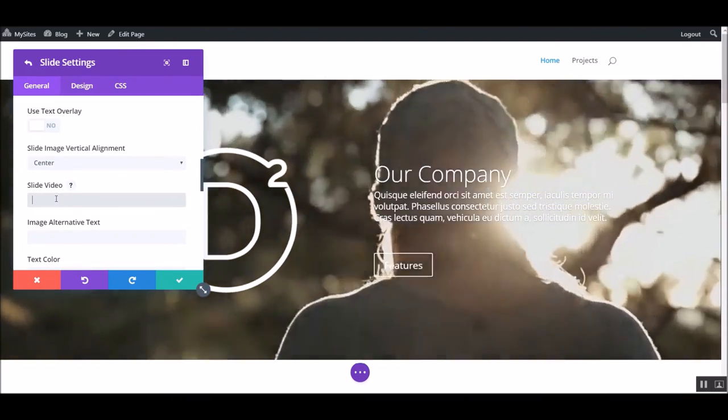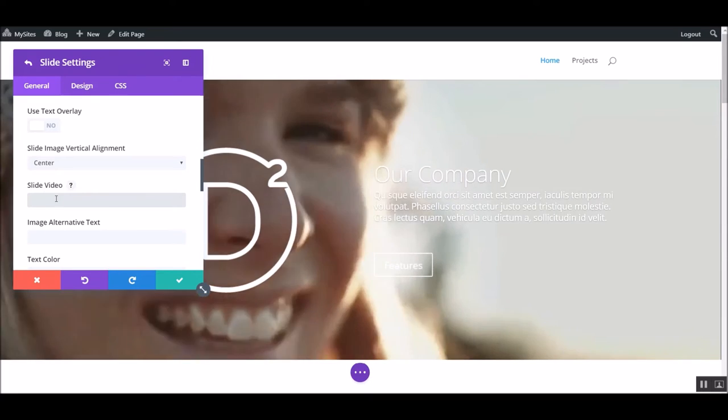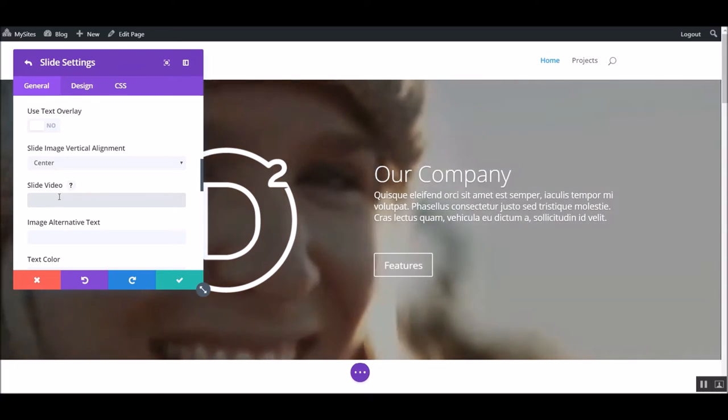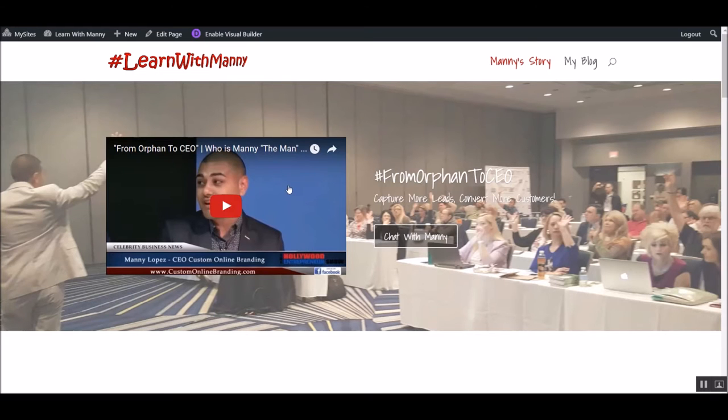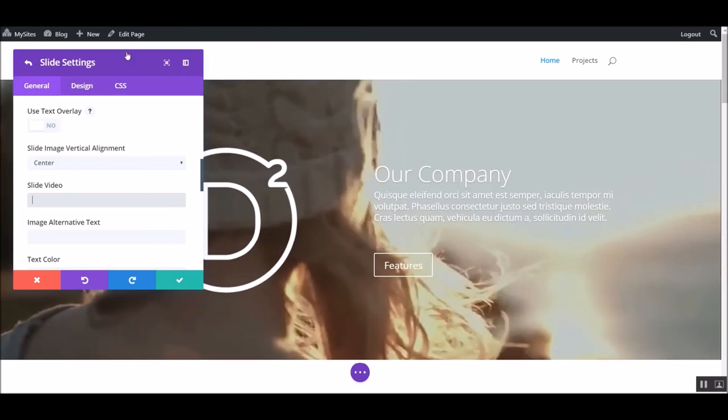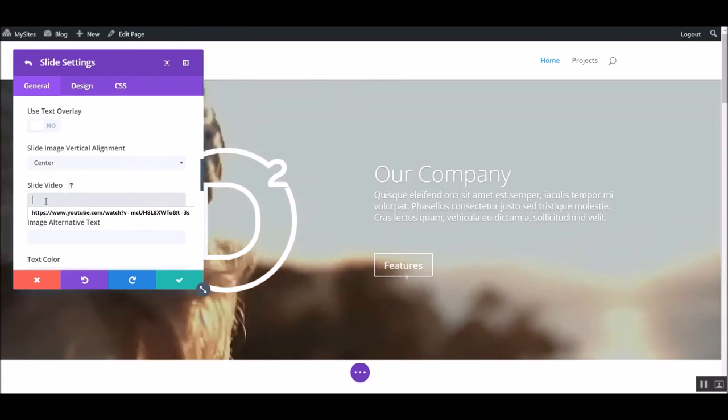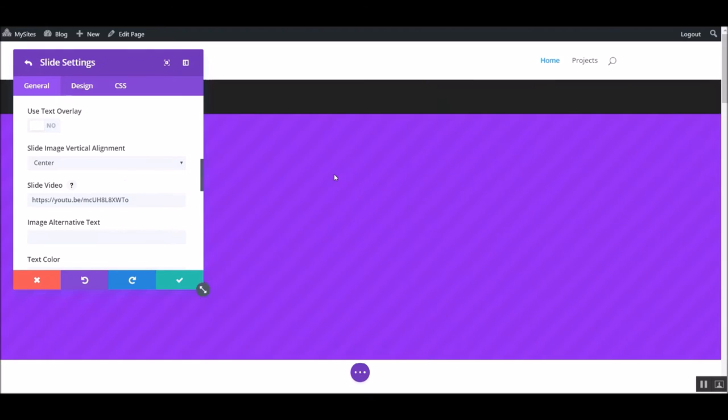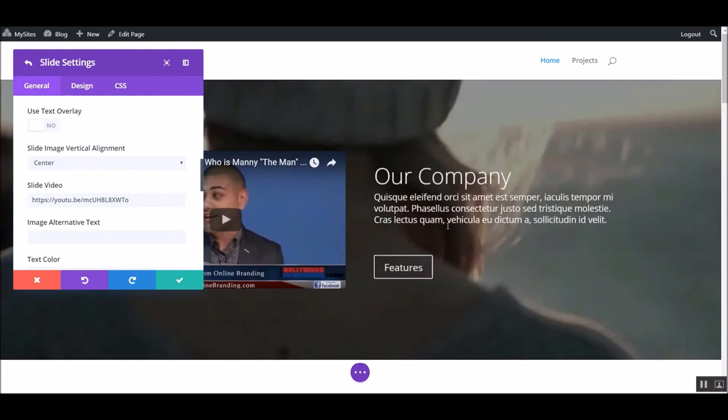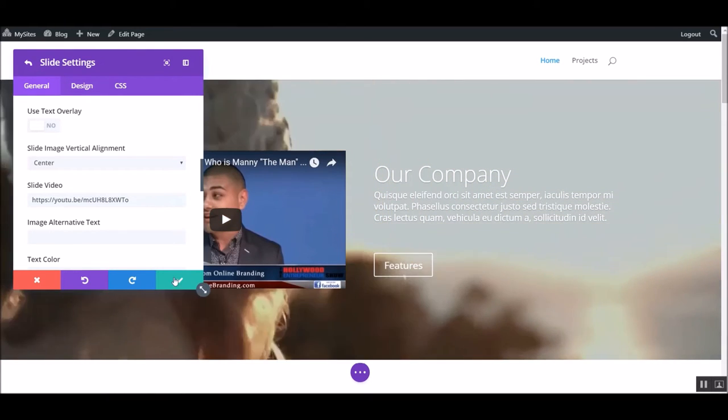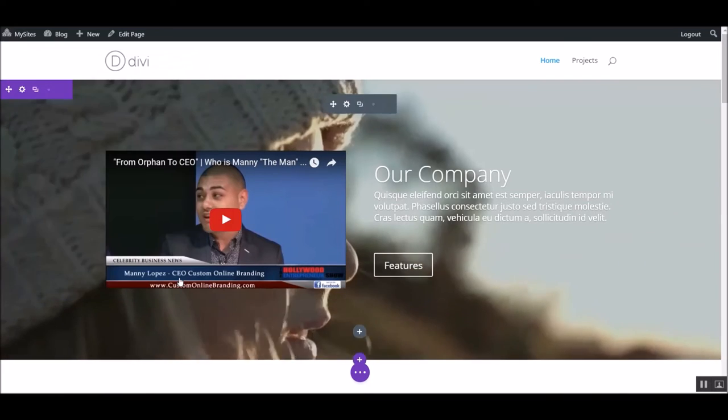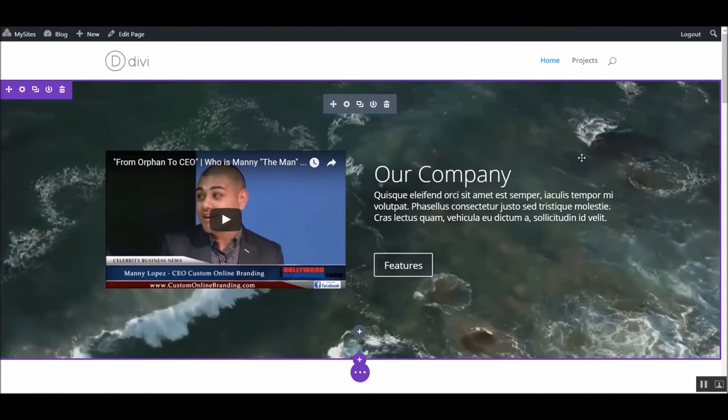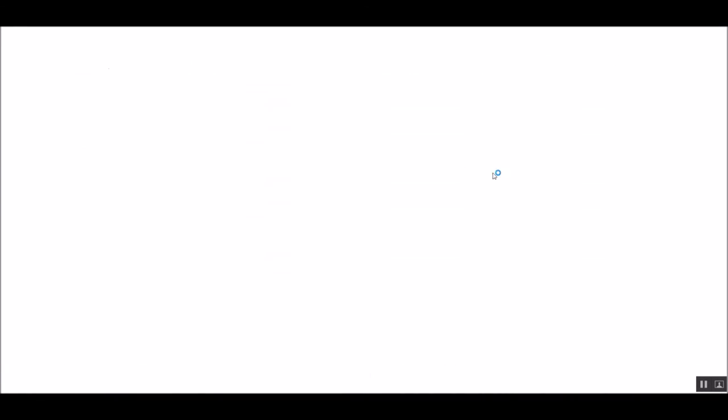Right there. That, you just copy and paste your YouTube link. YouTube video. Watch, let me just do it from here. Copy video URL. Slide video. Boom. Now, there'll be a video. Right there. Very simple stuff, guys. Look how easy that was.